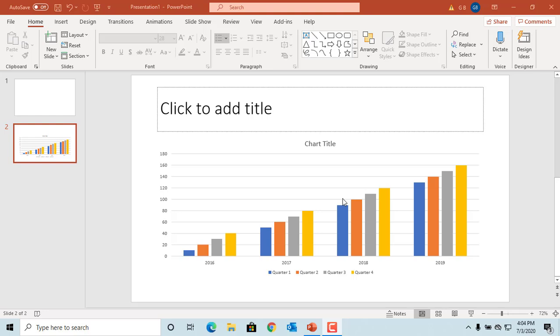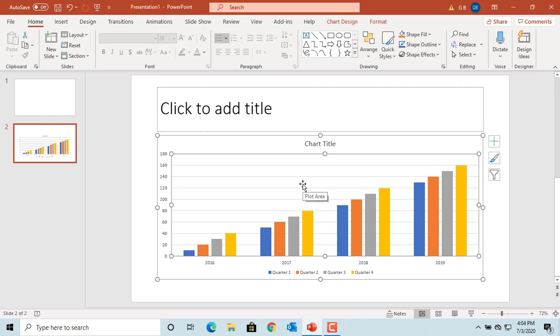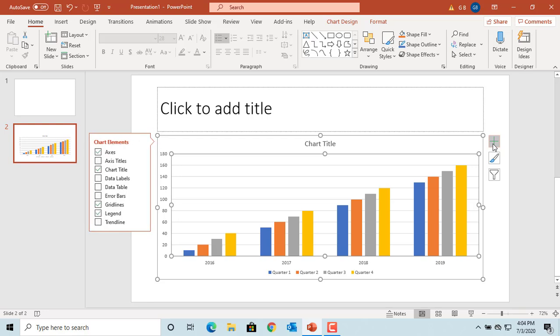To change the elements, select the chart by clicking on it. Click on the plus icon right next to the chart. The chart elements pane is displayed with a checkbox for each element.